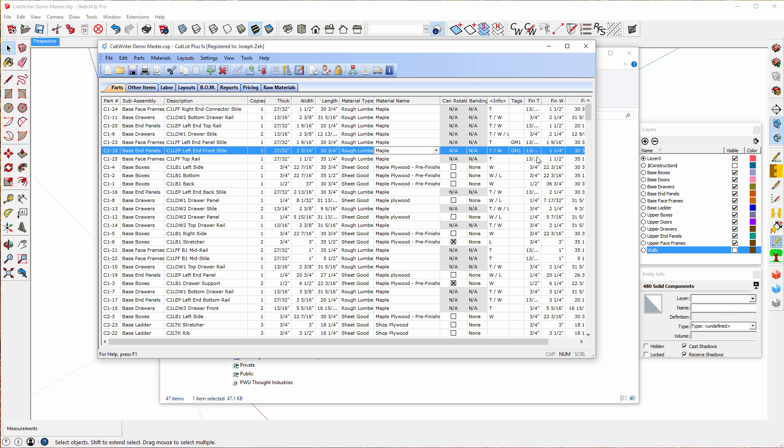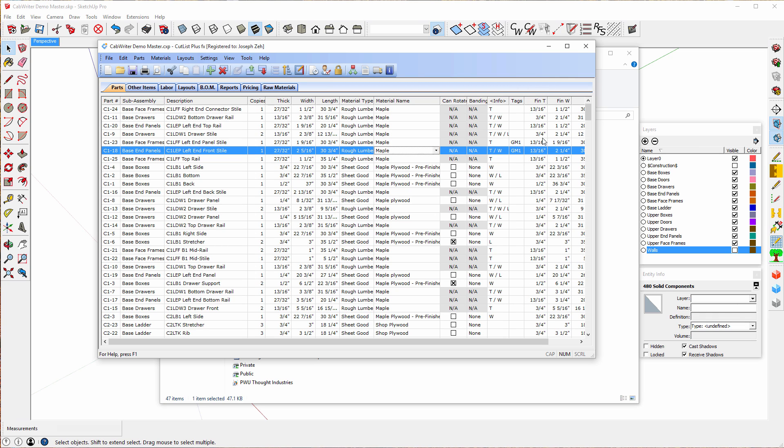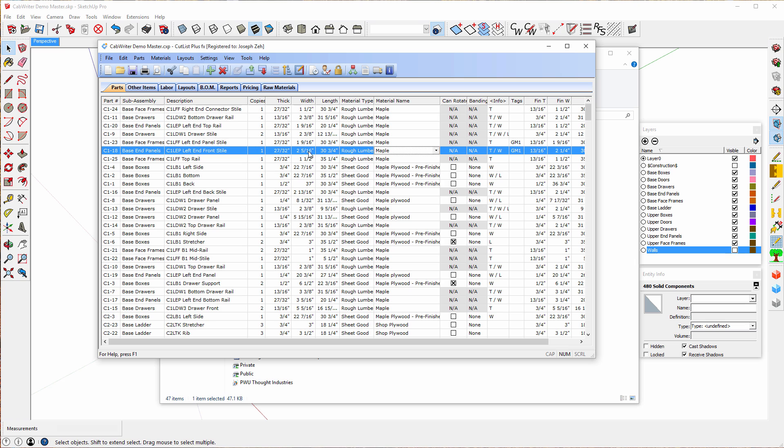It's 27 32nds. If I go to the finished thickness notice it's 13 16ths or 26 32nds. So this has been resized by 1 32nd of an inch in thickness. Same thing with the width. This is 2 and 5 16ths and this is 2 and a quarter. It's been resized in this column by an increment of 1 16th of an inch.